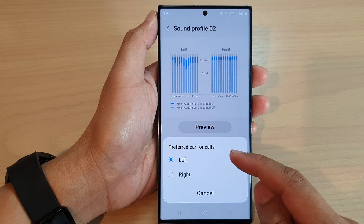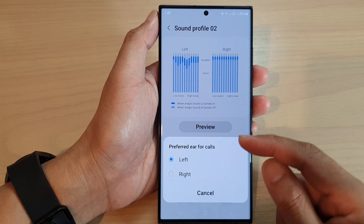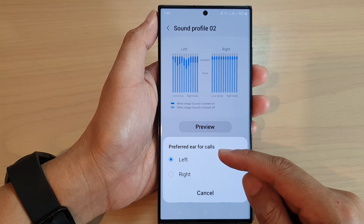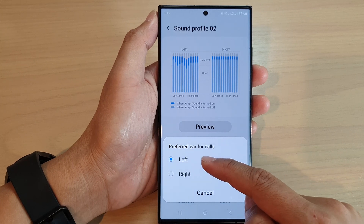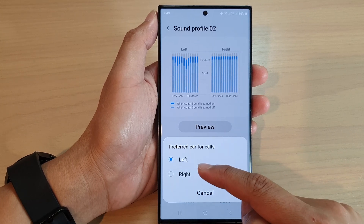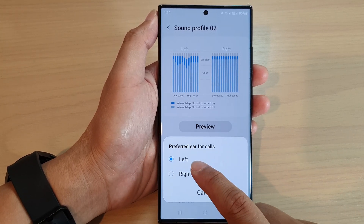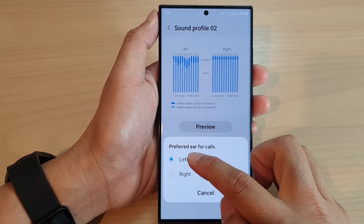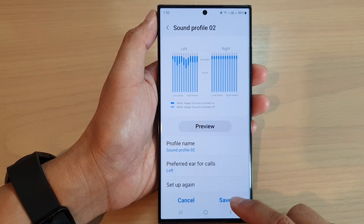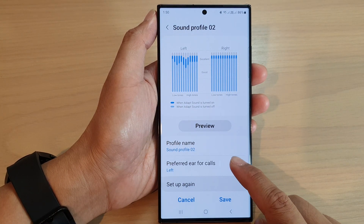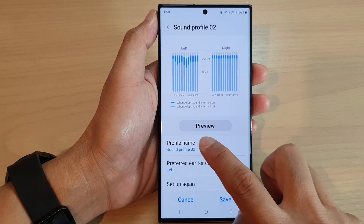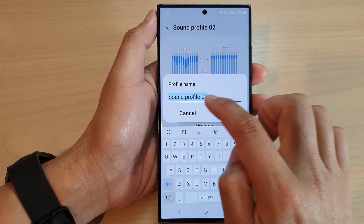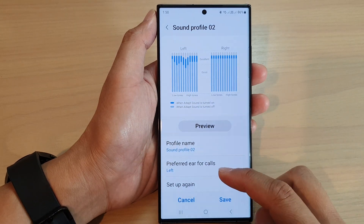Here it shows whether you prefer a preferred ear for calls — you can select left or right. If you usually listen to your phone calls on the left, select Left. Then you can give the profile a name or use the default name.